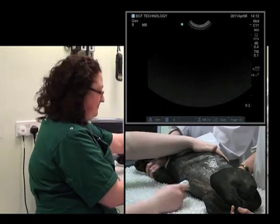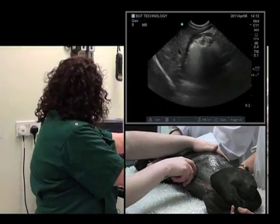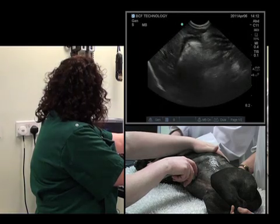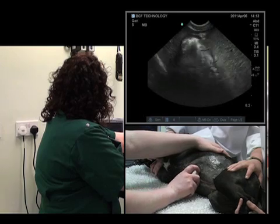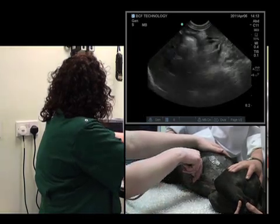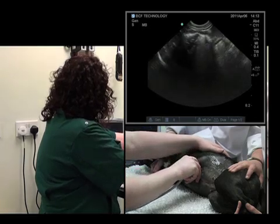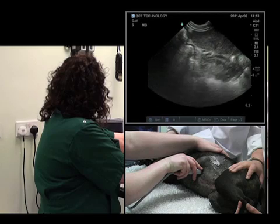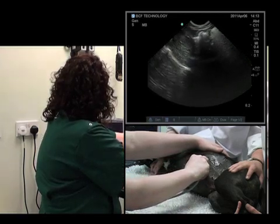We'll do that one more time — start at the level of the xiphoid sternum, just caudally to the liver, and we'll fan up and down through the pylorus, back to the middle, then rock caudally for the pylorus and cranially for the fundus.